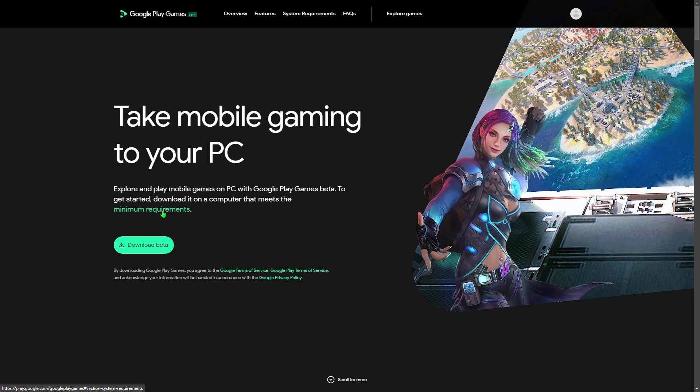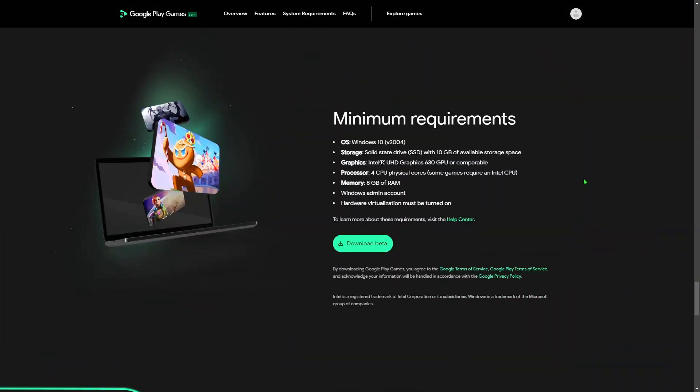Let's check out the minimum requirements: Windows 10, an SSD with 10 gigabytes of available storage space, at least Intel UHD Graphics 630 or comparable, at least four CPU cores — and some games require an Intel CPU — at least 8 gigabytes of RAM, a Windows admin account, and hardware virtualization must be turned on.